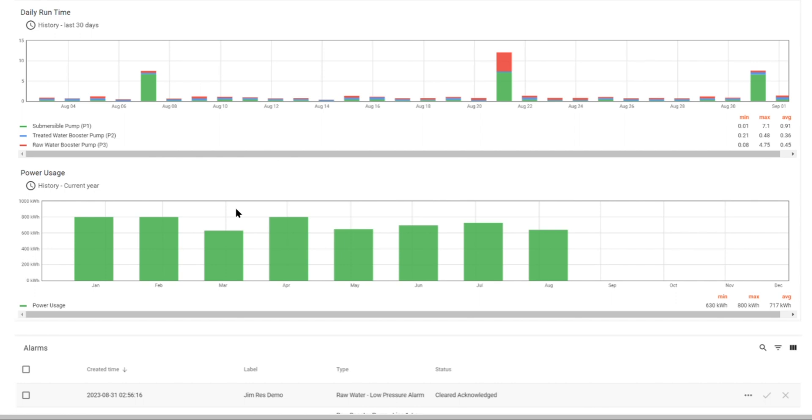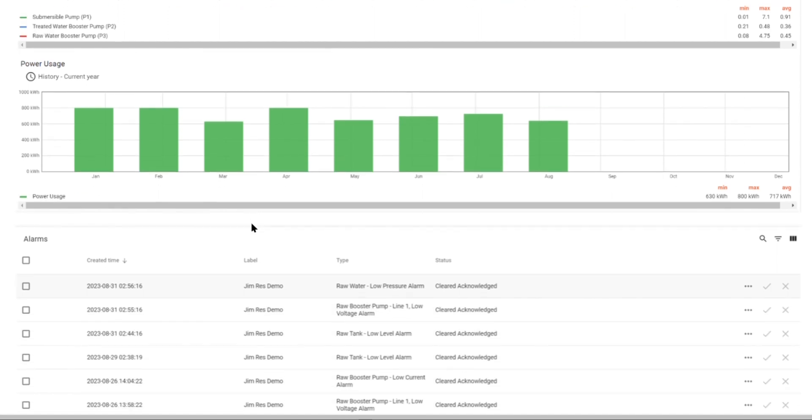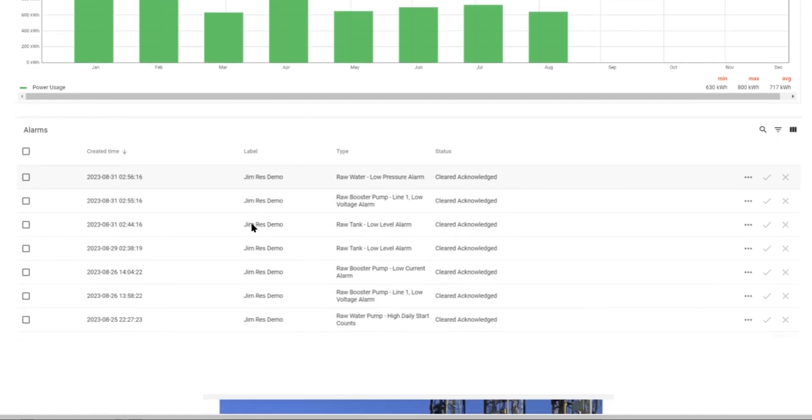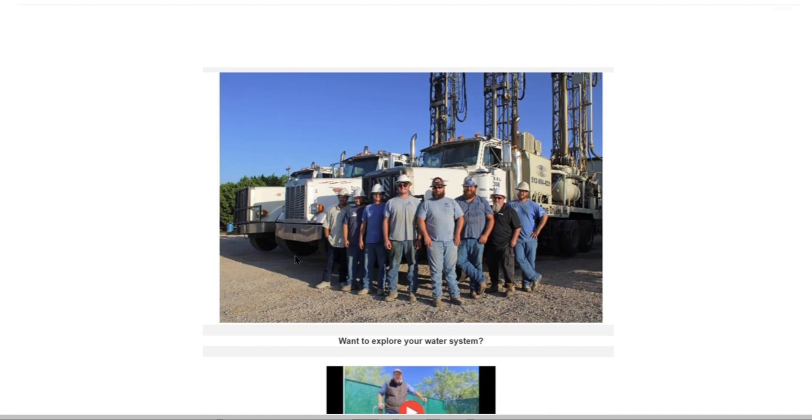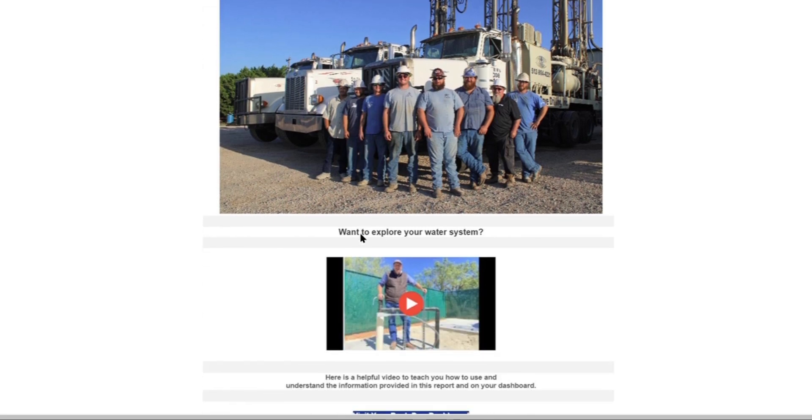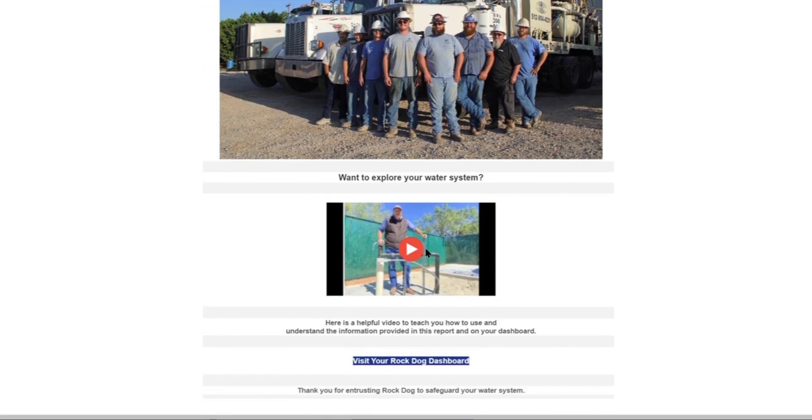Down below that you have all the alarms that your system has generated during the last month. Next you have a link to the installer's website and the last thing is a video that shows you how you can navigate and understand your dashboard.